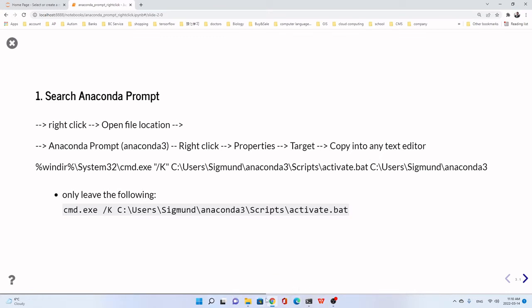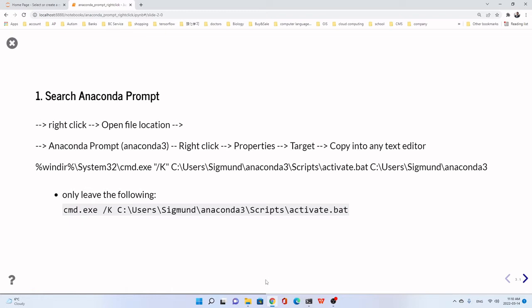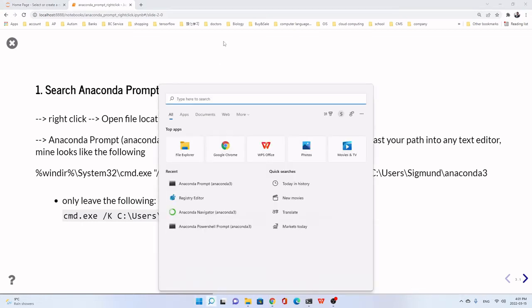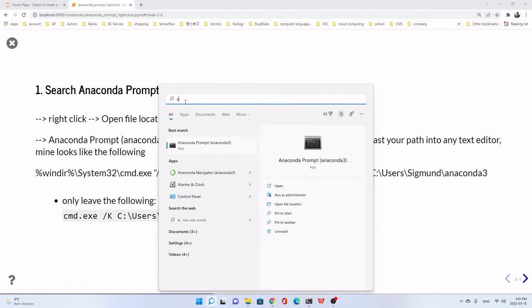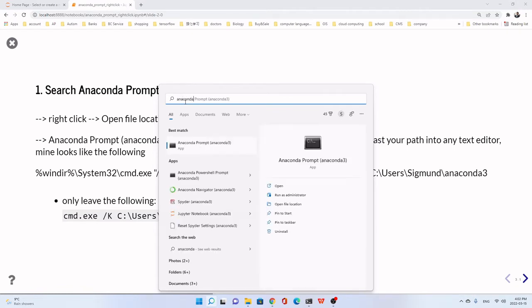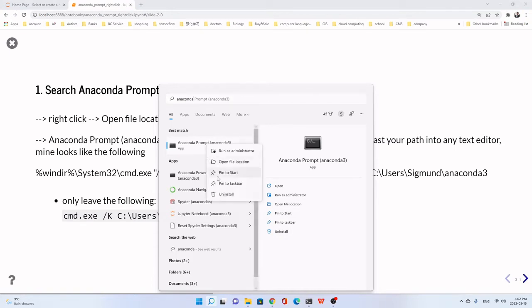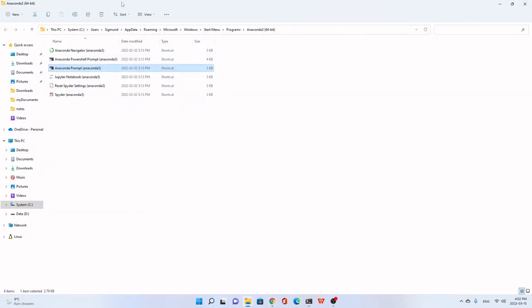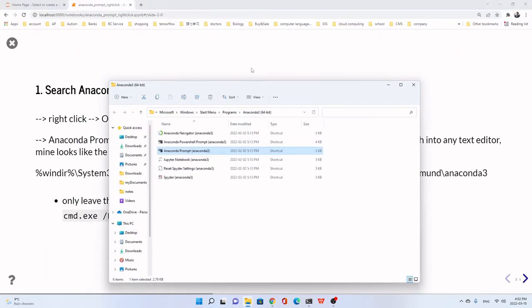Because this computer has already added it, I go to another new system to show you how to do that. First, let's search Anaconda Prompt. Just right-click and choose to open file location. It's here, this one.